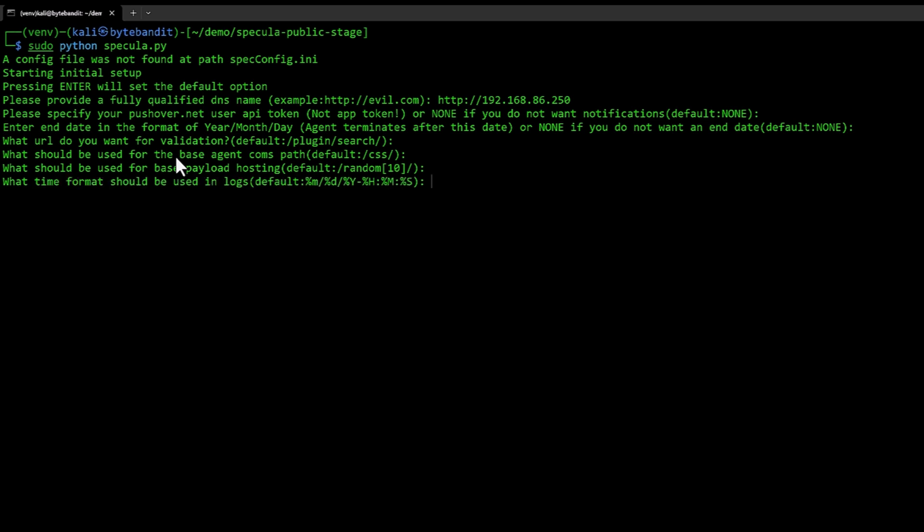In terms of logging, some people prefer one format over other time formats, but I'm going to leave it at default. You can specify however you want.